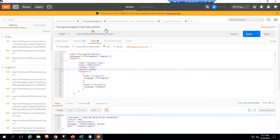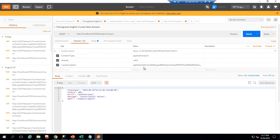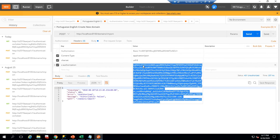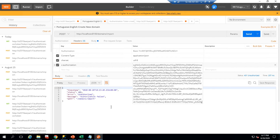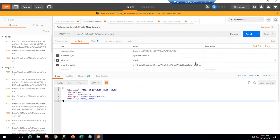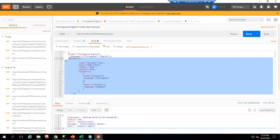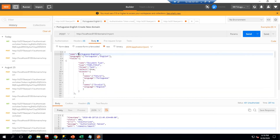Now I will copy my token and go back to the import request. The URL and POST method are set. I will update the authorization token — removing the expired one and entering the new one. The JSON structure shows the domain name is 'Portuguese-English', supporting both English and Portuguese. You can add other languages like Chinese, Polish, or Japanese as needed.